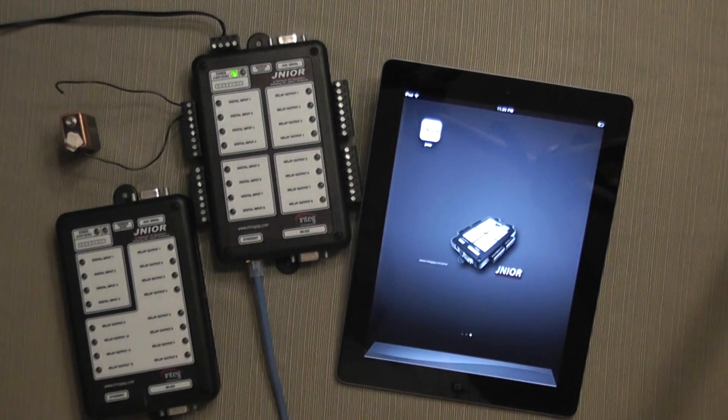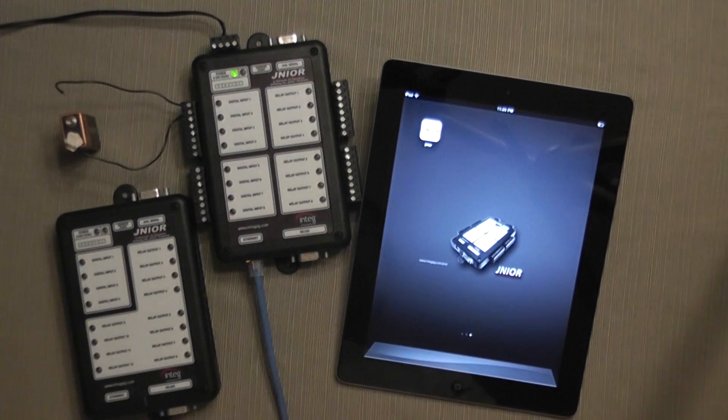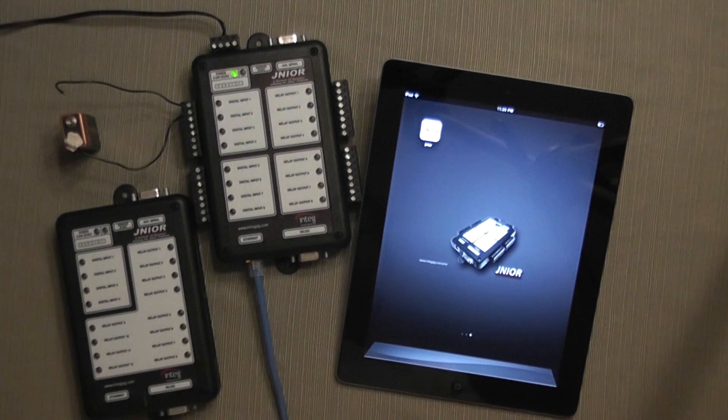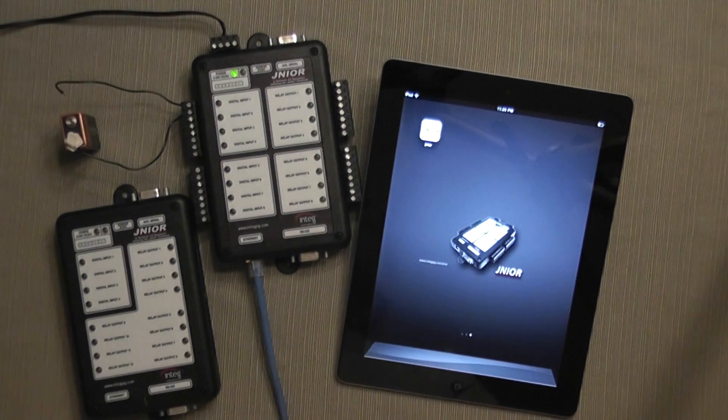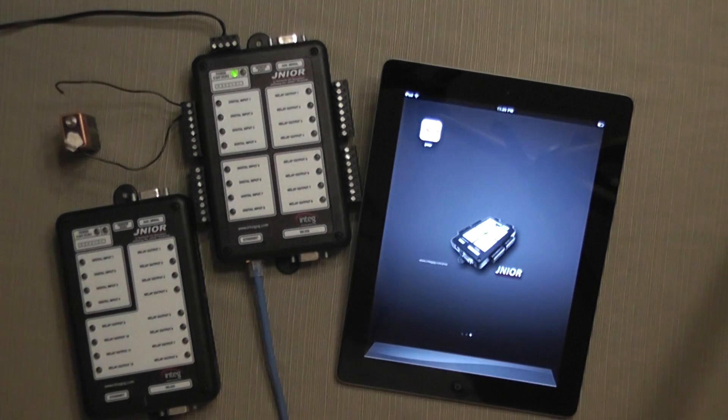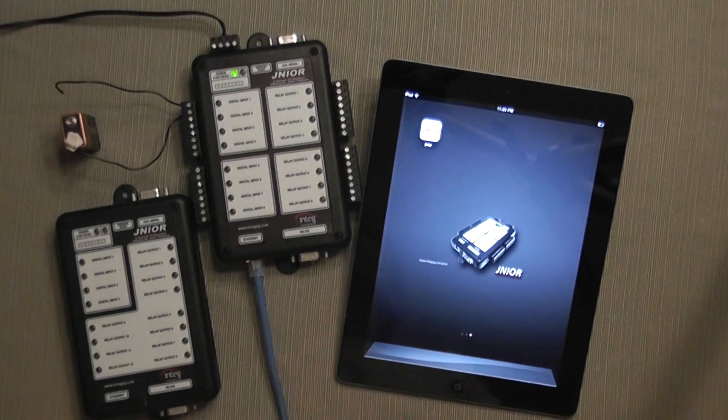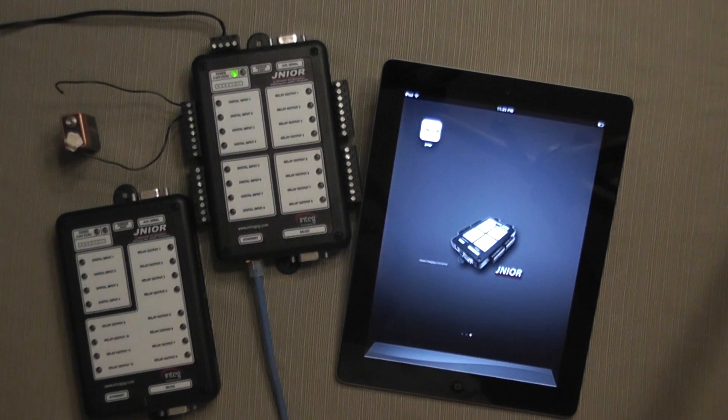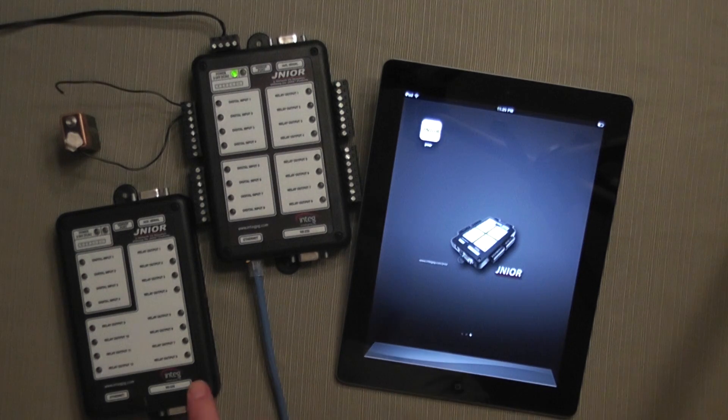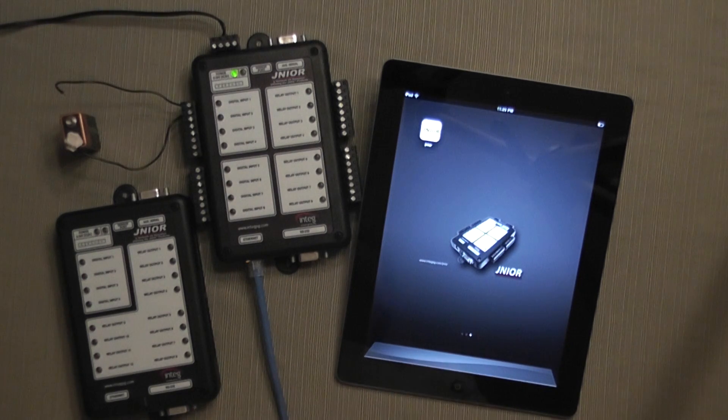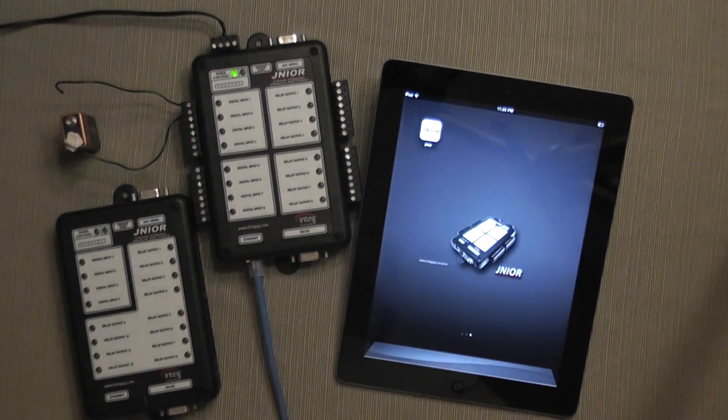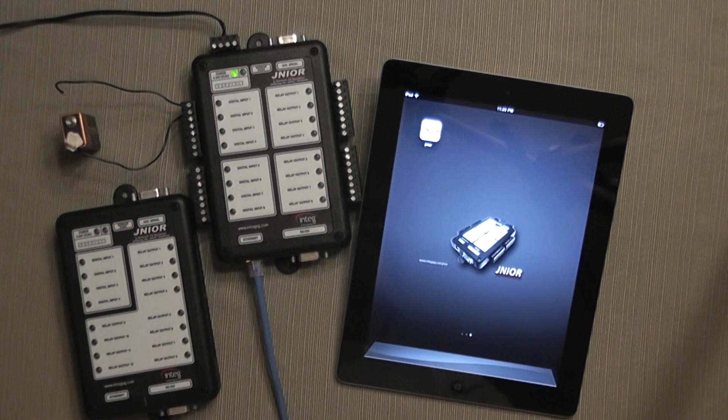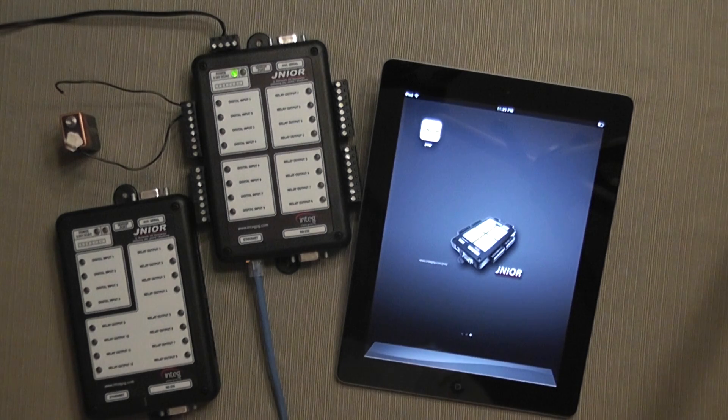The Junior comes in a variety of models. Shown here is the Junior Model 310 with 8 inputs and 8 outputs, and the Model 312 with 4 inputs and 12 outputs.